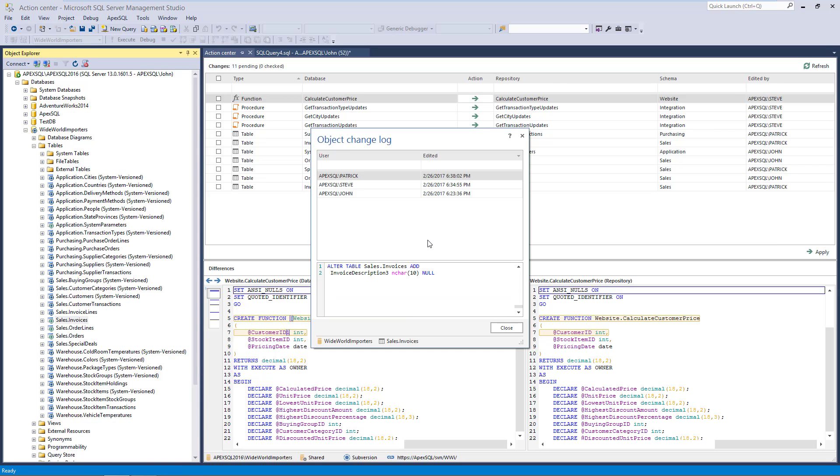This initiates the Object Change Log form, which includes changes related to the selected object only, in this case, the Invoices table.